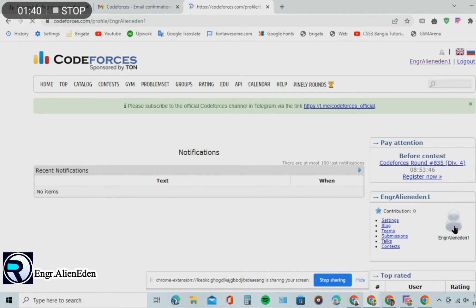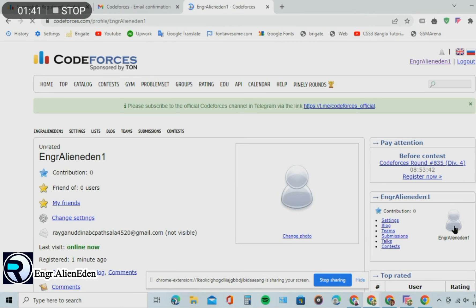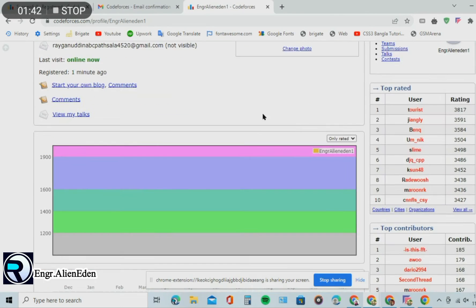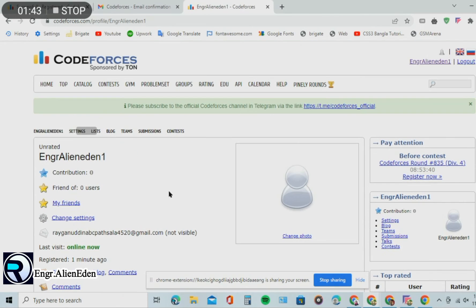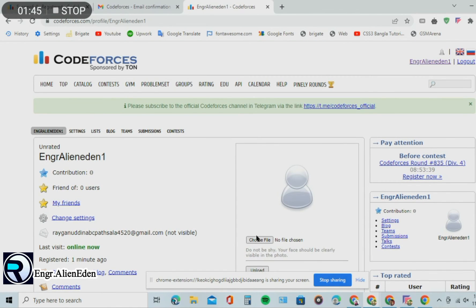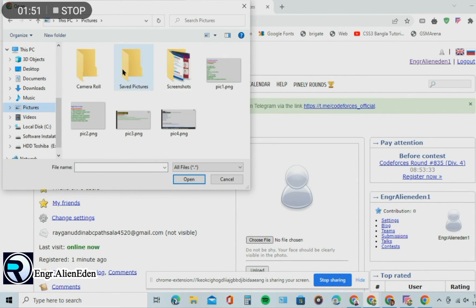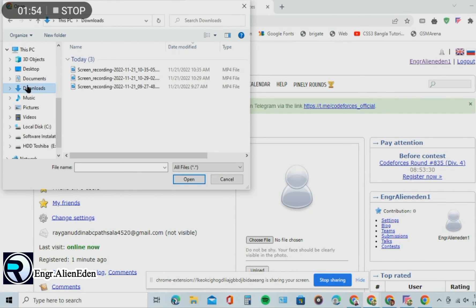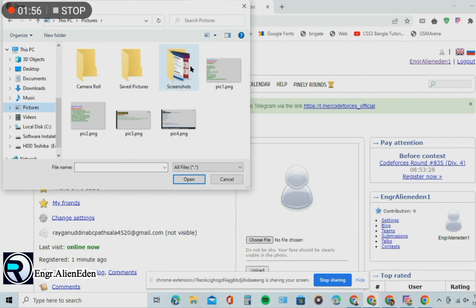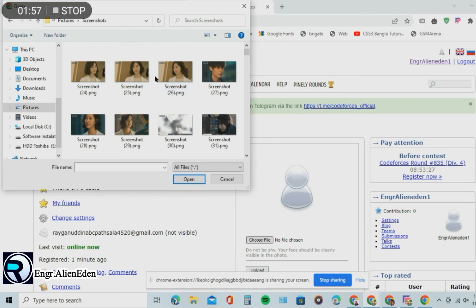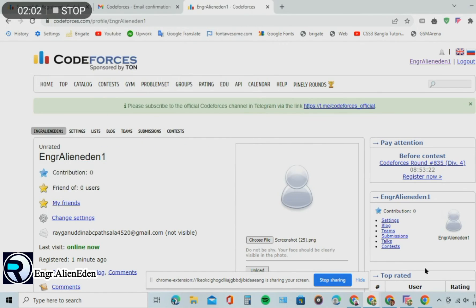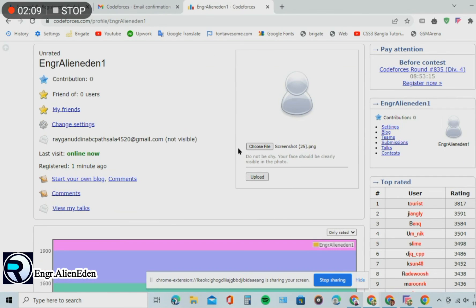Go to profile, then change photo, choose an image file. After selecting your image file, click upload.